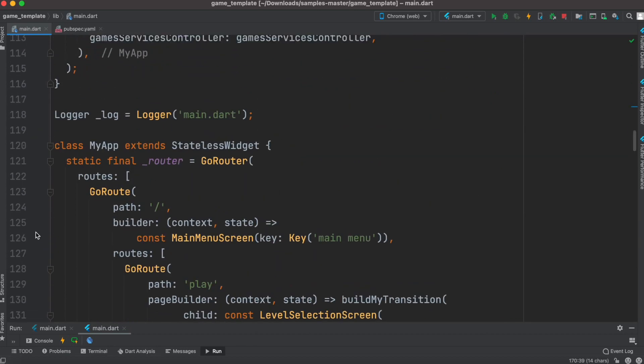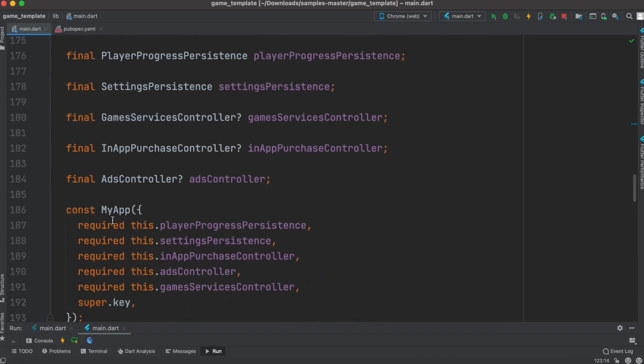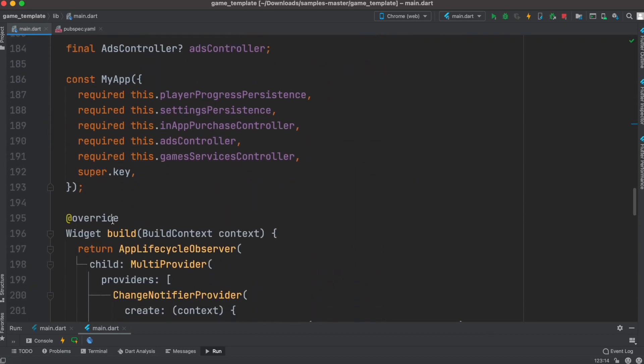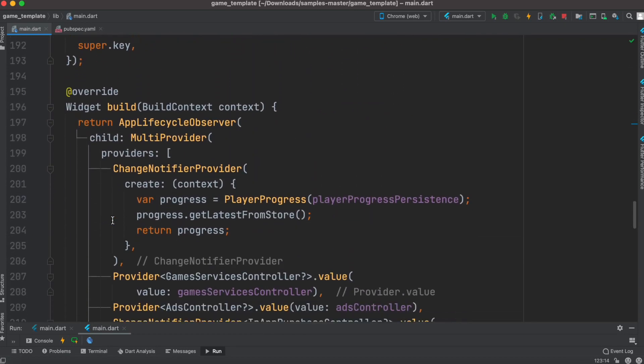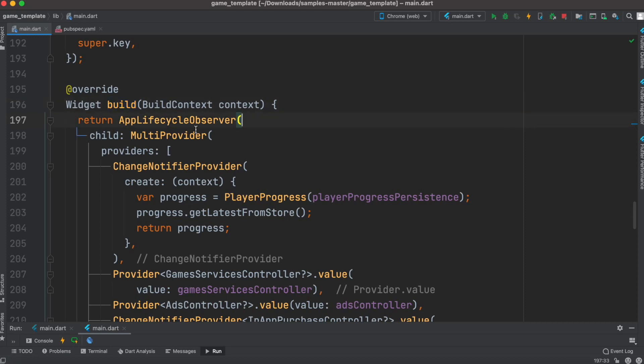After that, we see the actual build method that triggers running the app and building everything. Here we see they've wrapped everything around app lifecycle observer.